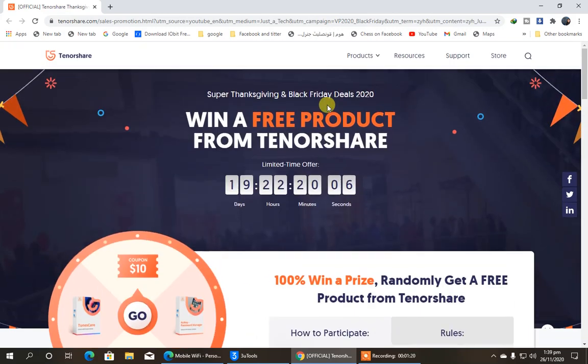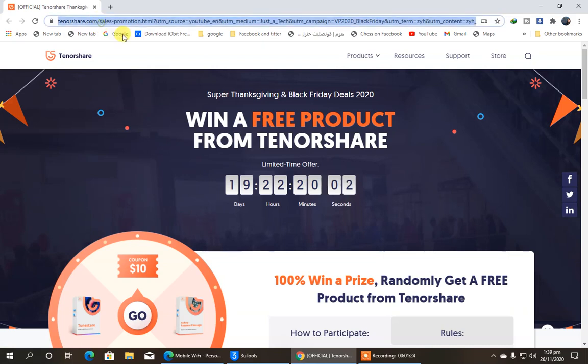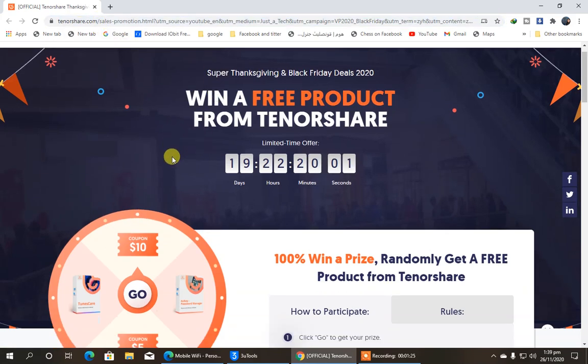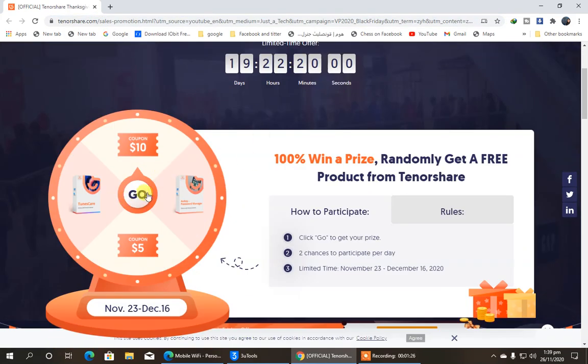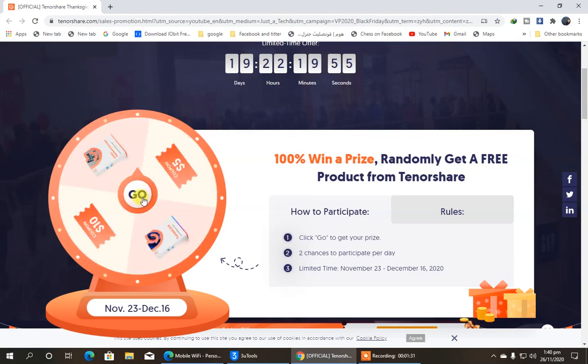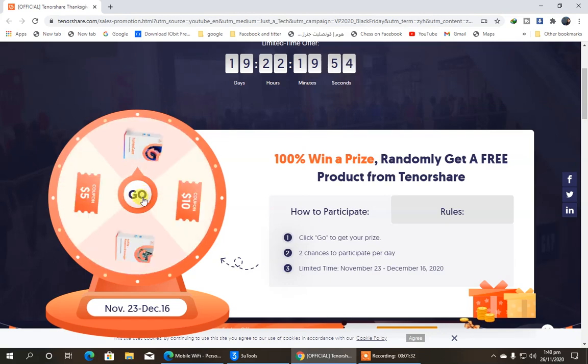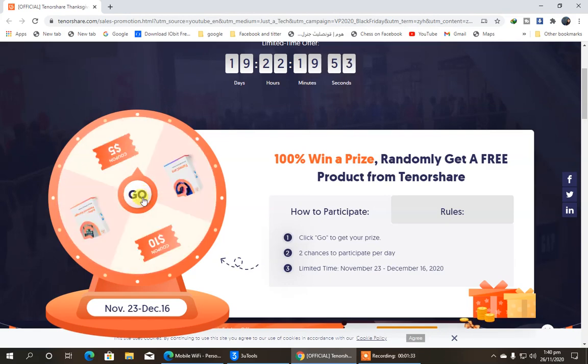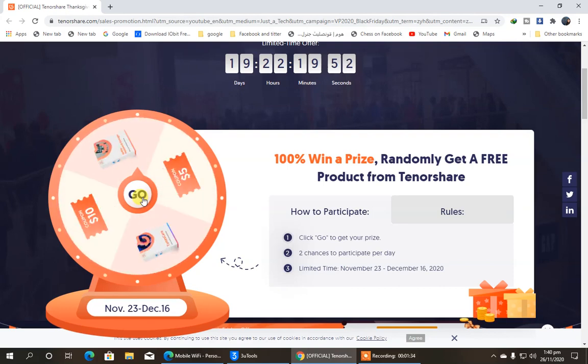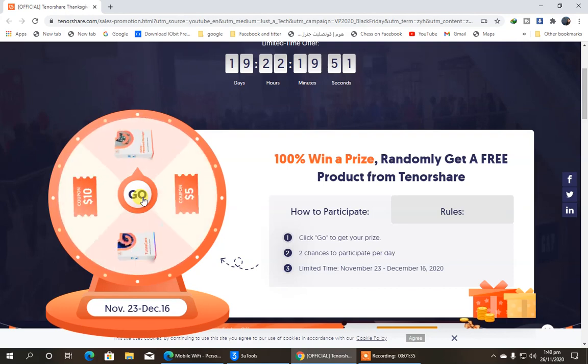So now, we will move towards the free thing, the free license that we're going to get. Here, you can see this is the spin, and here we're going to click on Go. This all depends upon your luck and your fate, whatever you get. So we'll click on Go, and let's see what we got.